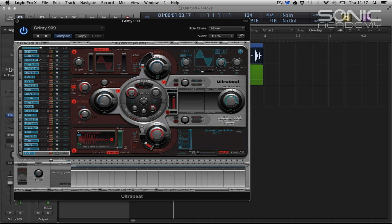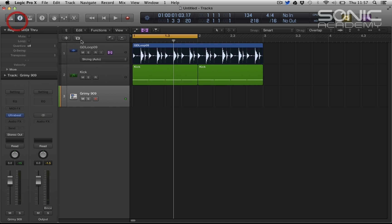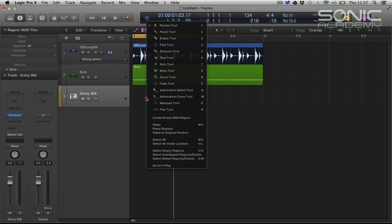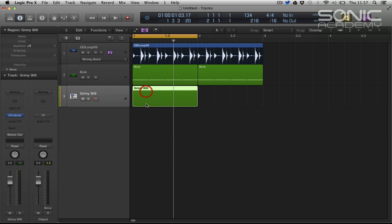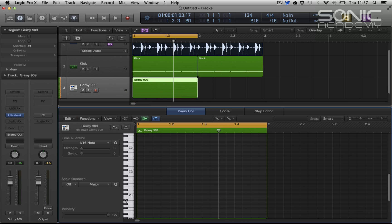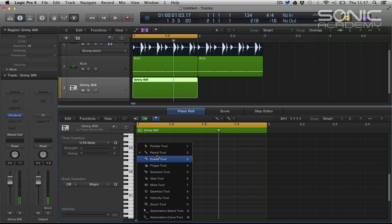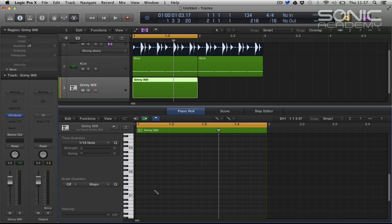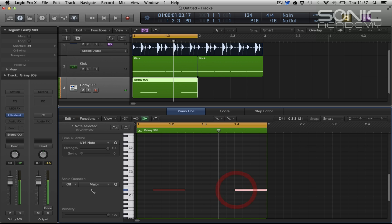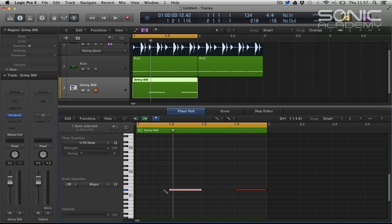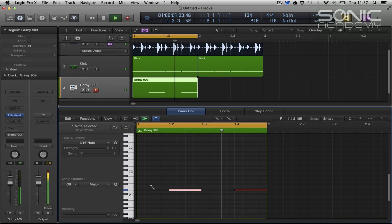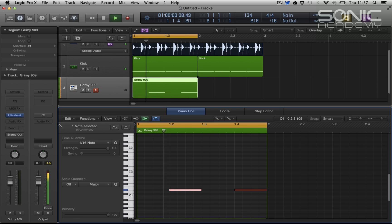We have a clap here, kind of basic clap that doesn't do loads. That's kind of 909, hence the name grimy 909. And we'll stick it in. This time we'll attempt to put it in the right spot. So it's kind of a lame clap, it's a bit dead.